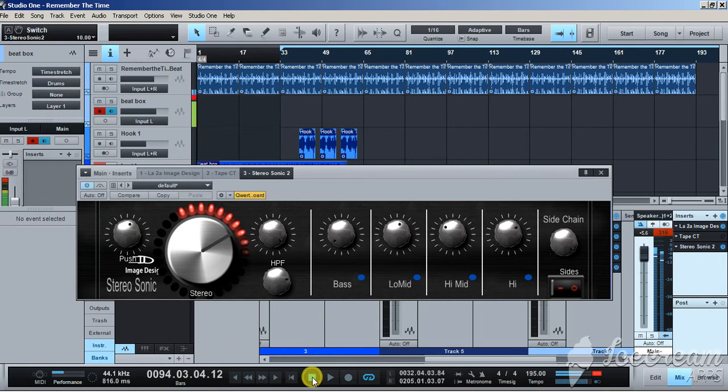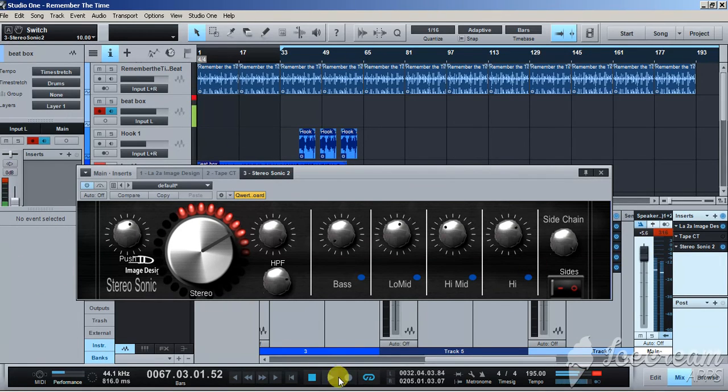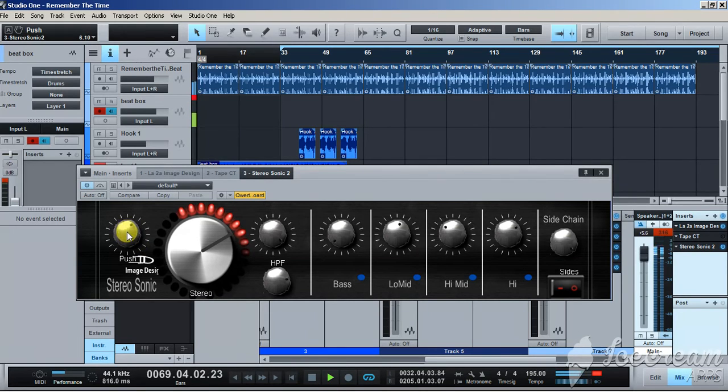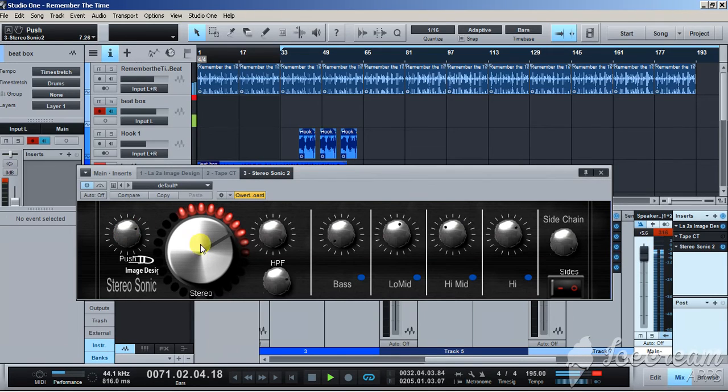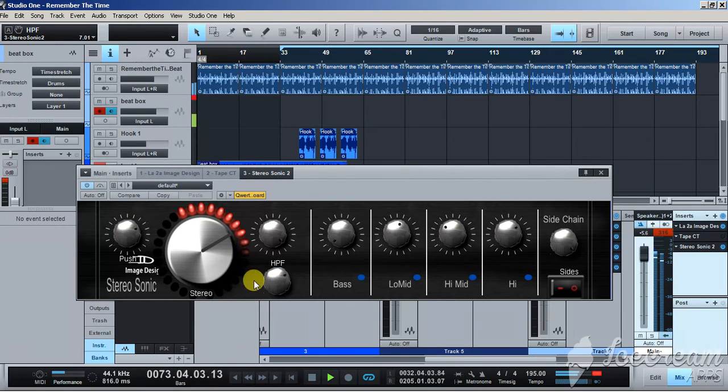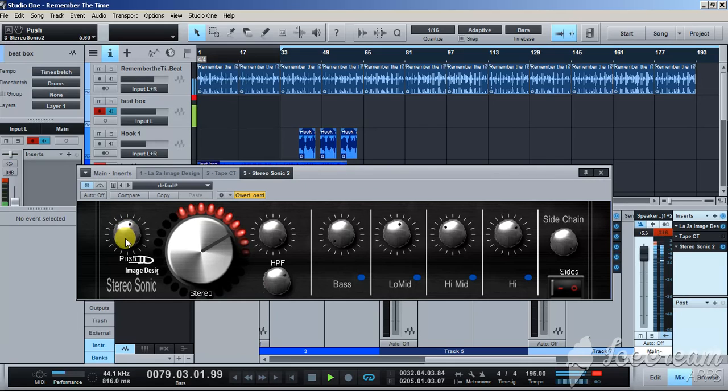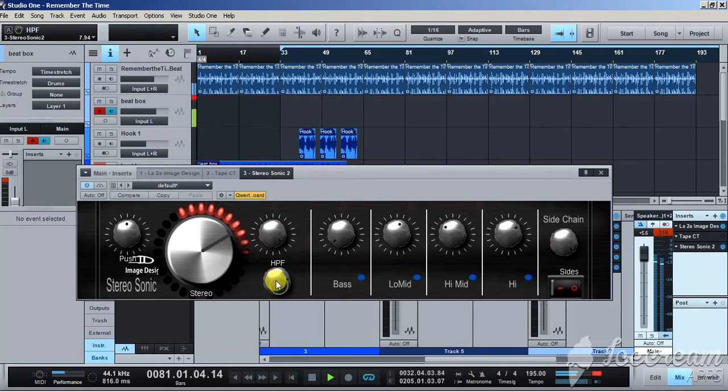Also, there's a saturation knob here on the far left. Let's play with that a little bit. Check it out. A little distortion, a little bit. Pull it back. Too much.